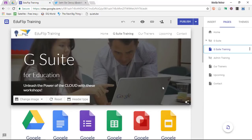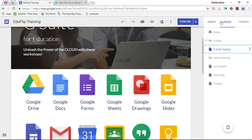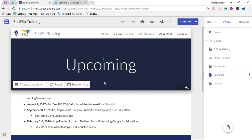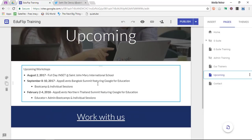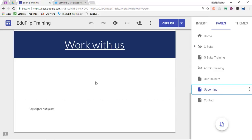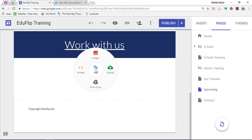Now let's move on to our second very powerful update to Google Sites. On my upcoming page, there are some upcoming workshops and I'm going to add a Twitter feed down below. The way you can do that is to simply double-click and go to embed.